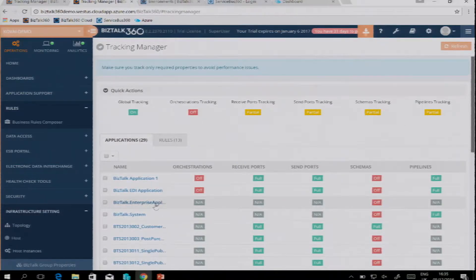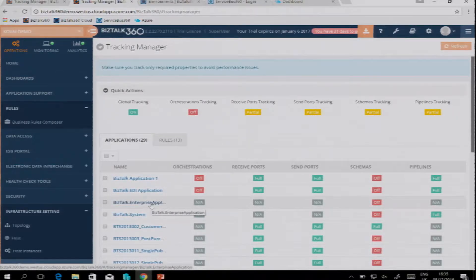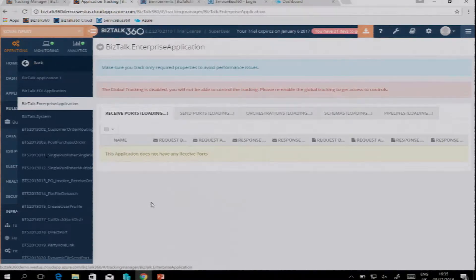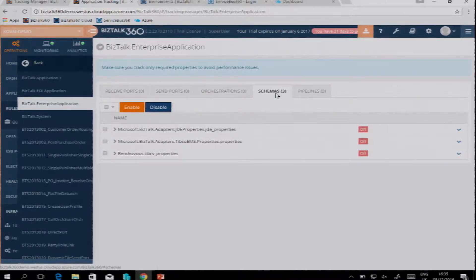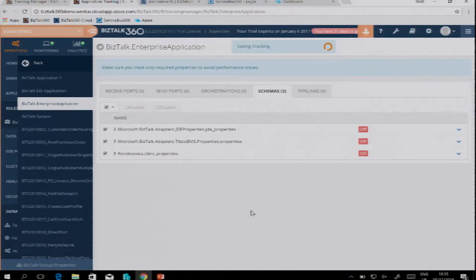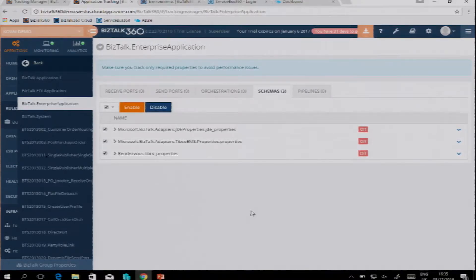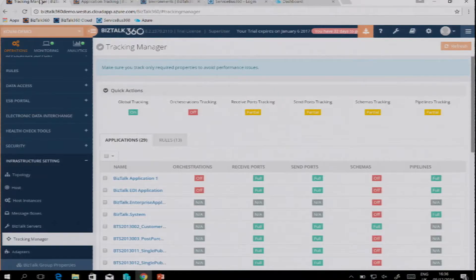Besides using these bulk options, you can also configure everything by navigating to a certain BizTalk application and configuring the settings as you like. There's not much available here, only on some schemas, but you can just easily turn it on or off.